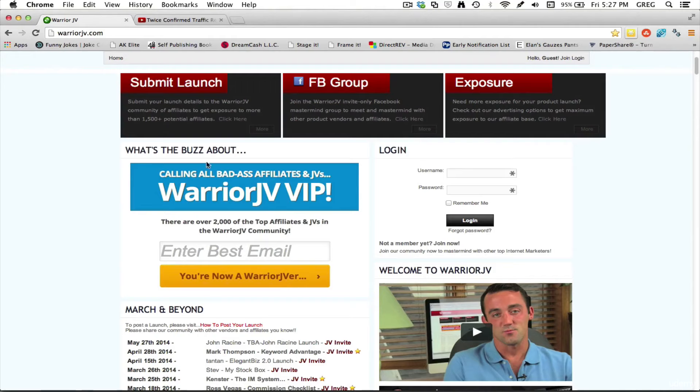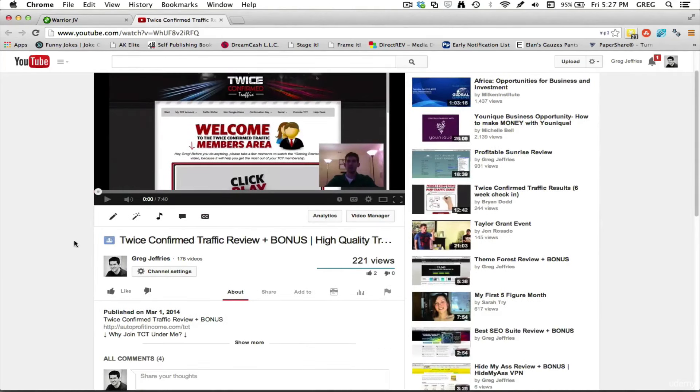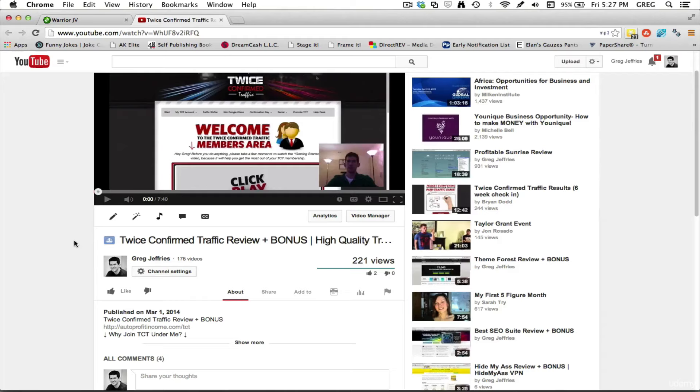Next thing you're going to do is you're going to learn a little bit about that product and you're going to make a short video review of that product. And then you're also going to want to think about what's a bonus that I can provide as an incentive for people to purchase through my affiliate link. A lot of times you want to try to see if you can come up with a bonus that's related to that product.